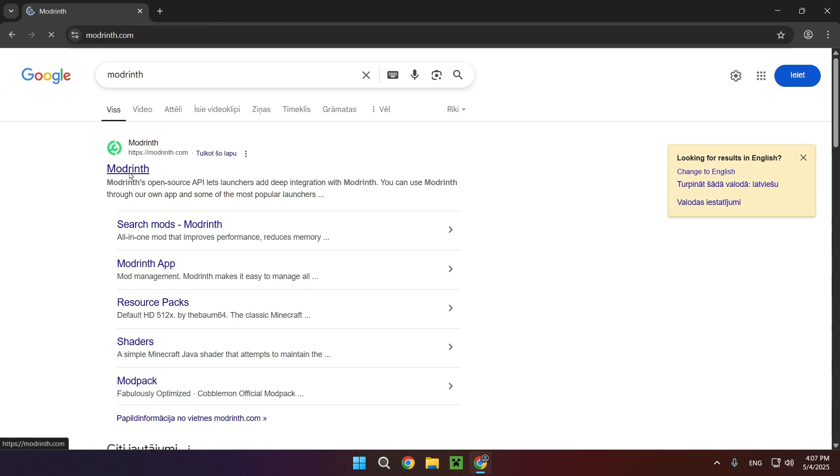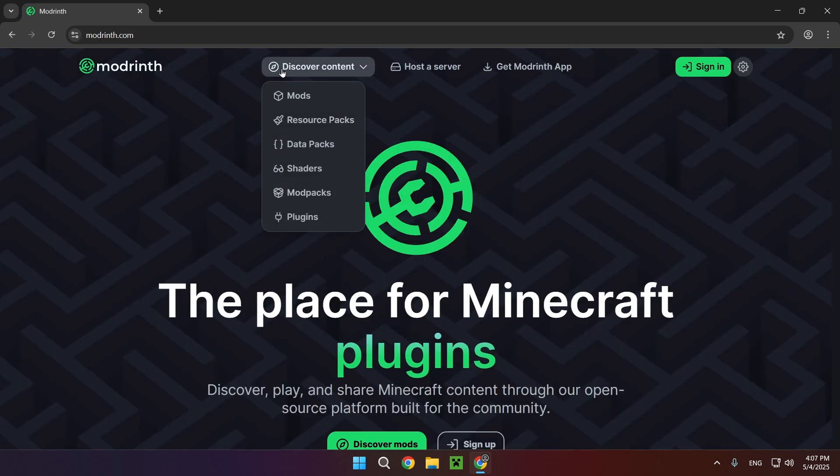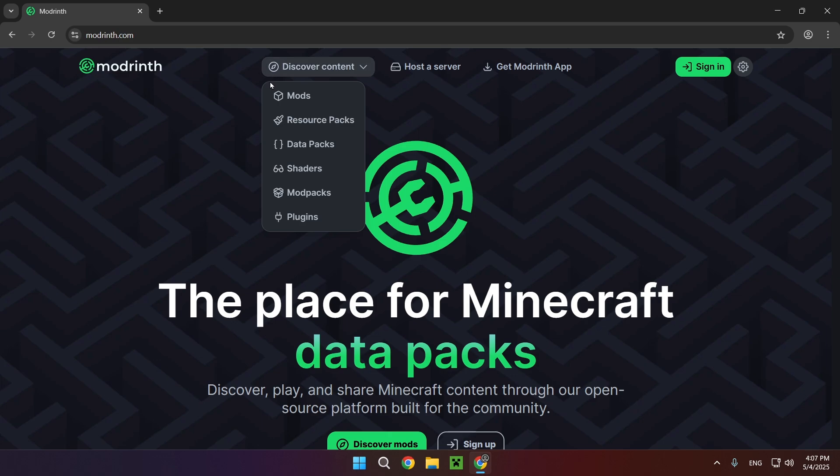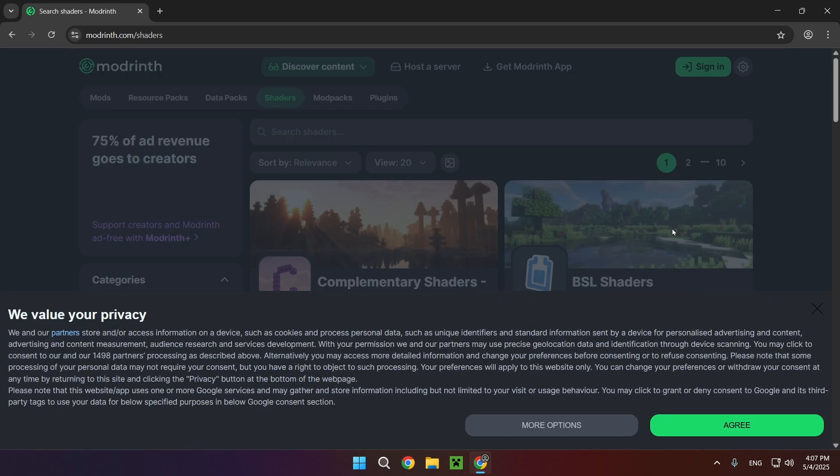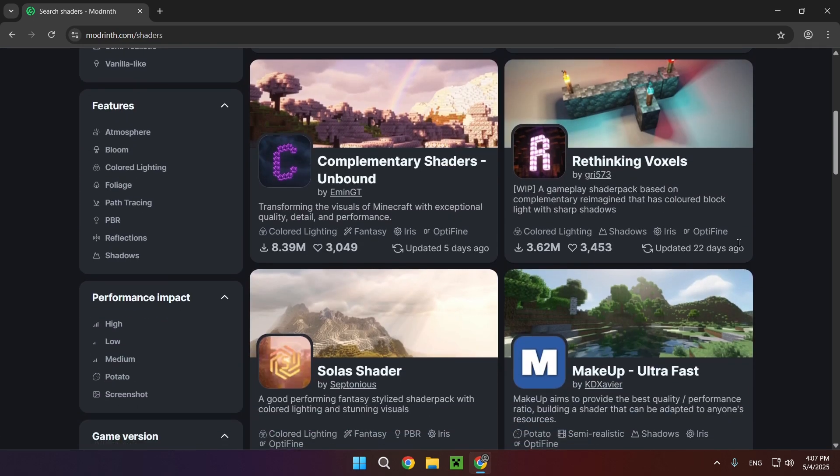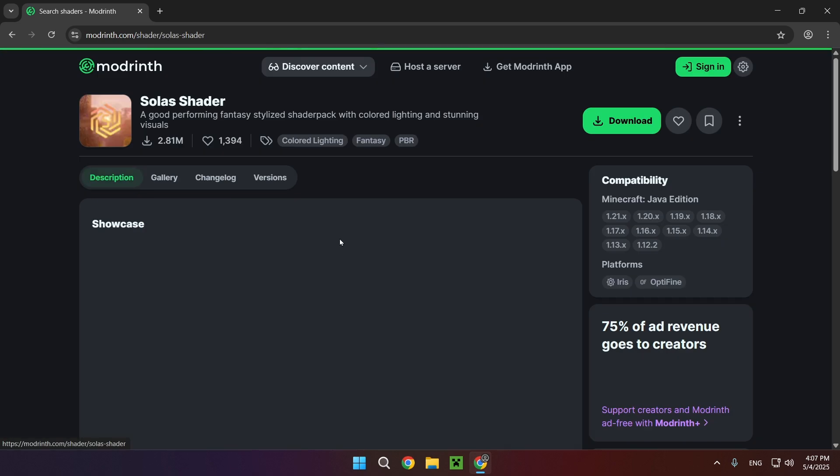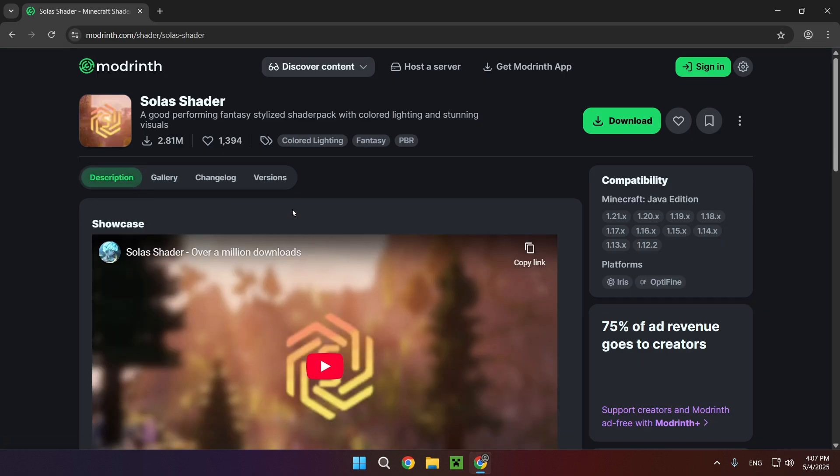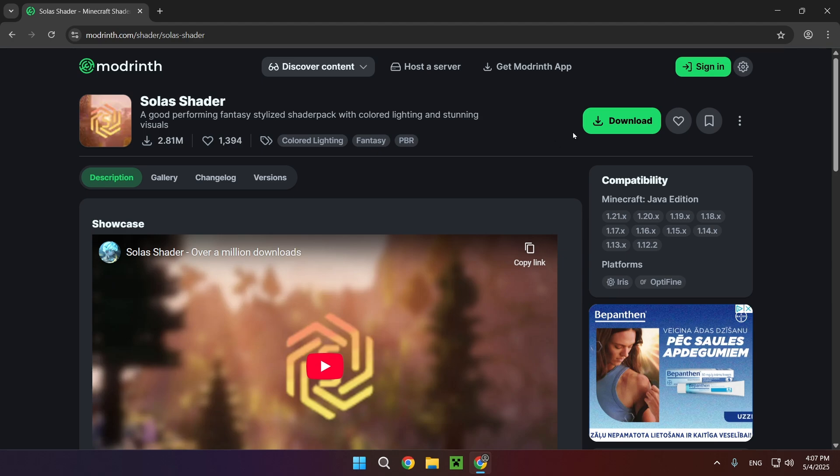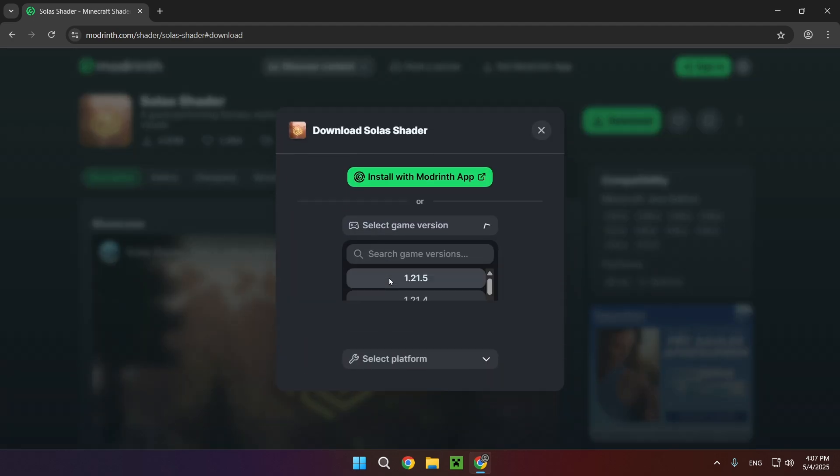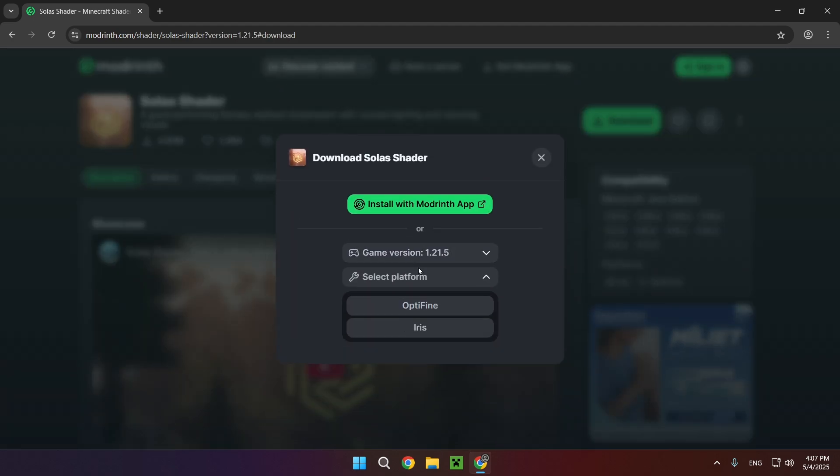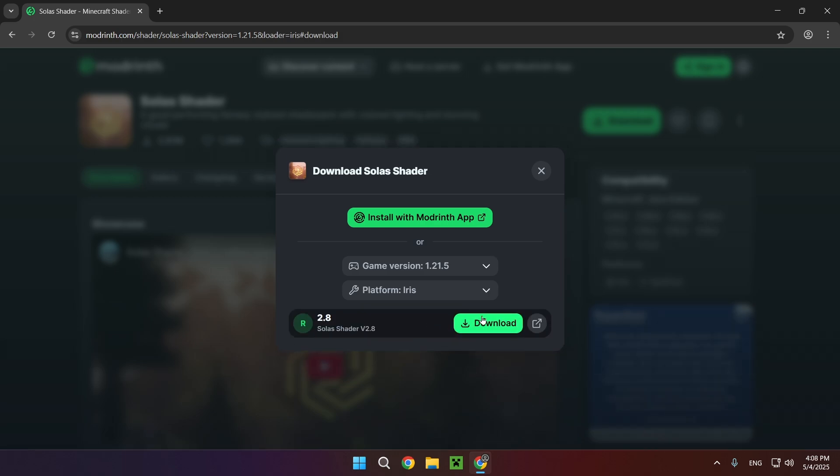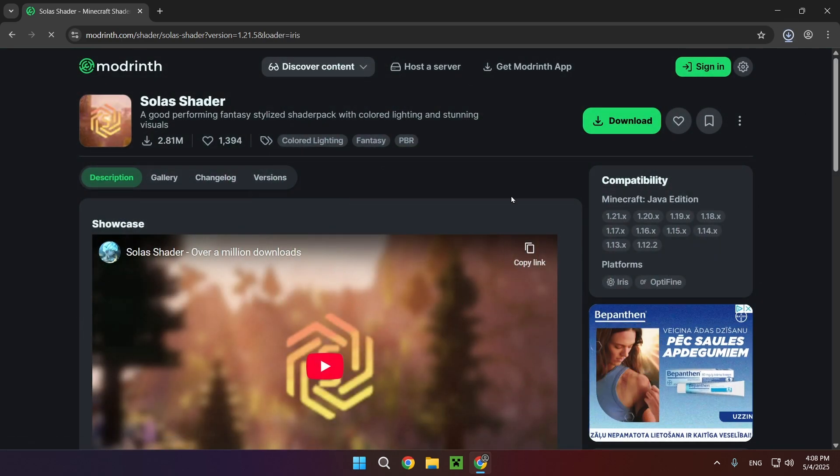Go over to Modrinth and what you want to do is go over to Discover Content and Shaders. Right here we have a bunch of different shaders and Solus is fairly popular so it's right here. What we want to do is click on Download, select the game version that we want to use—1.20.5—and select the platform which is Iris. Click download and now we have the shader.